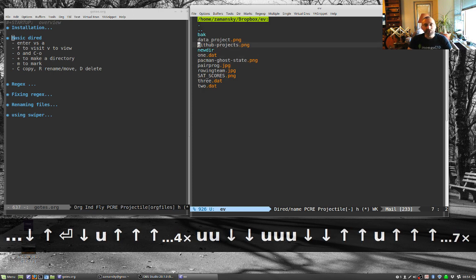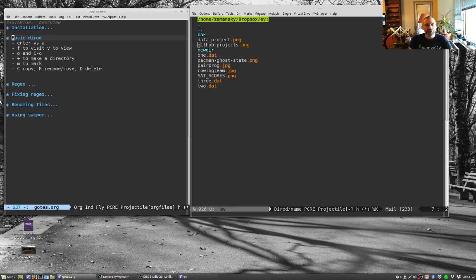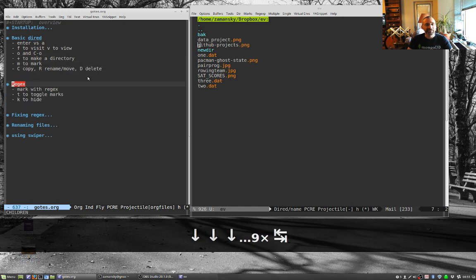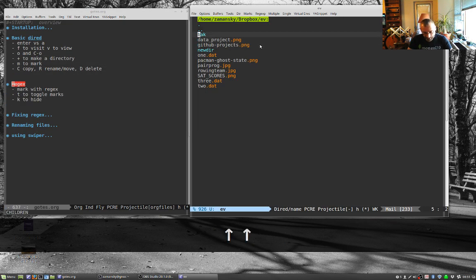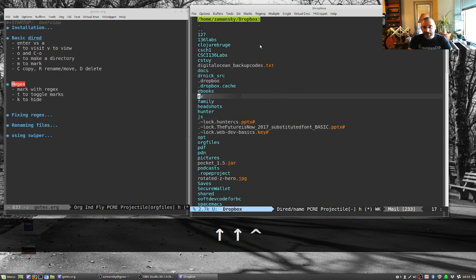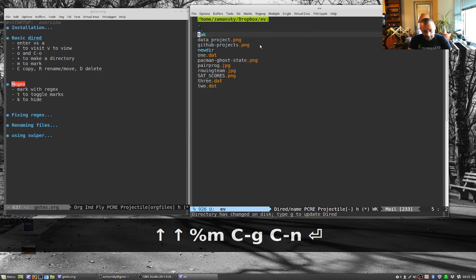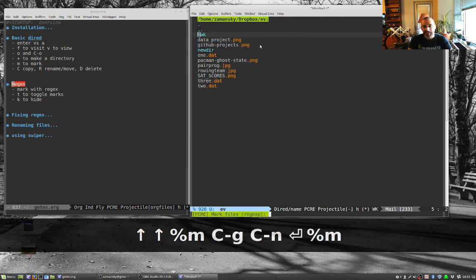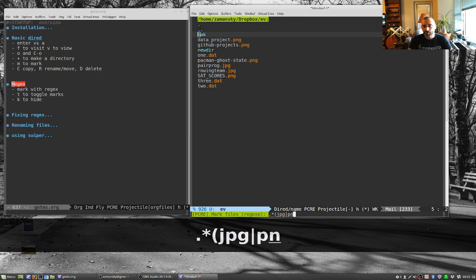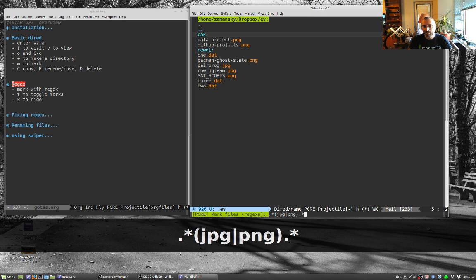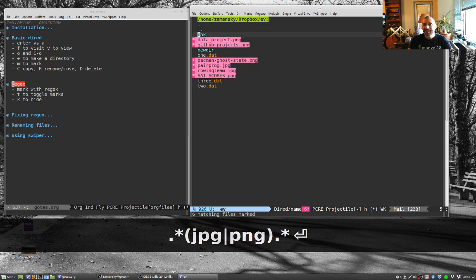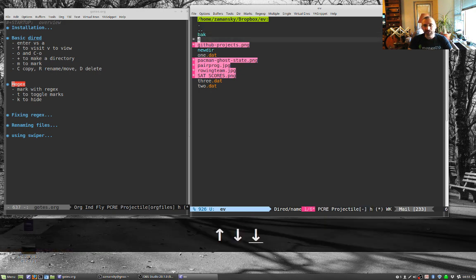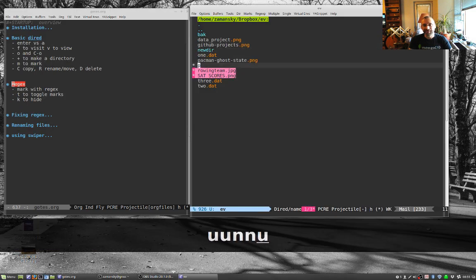Another cool thing you can do is you can also use regular expressions to mark, and that's actually really kind of neat. If I do percent M, I can mark. Let's go back to this directory, percent M. I want everything dot star, let's say I want the JPEGs or the PNGs, and that actually works.